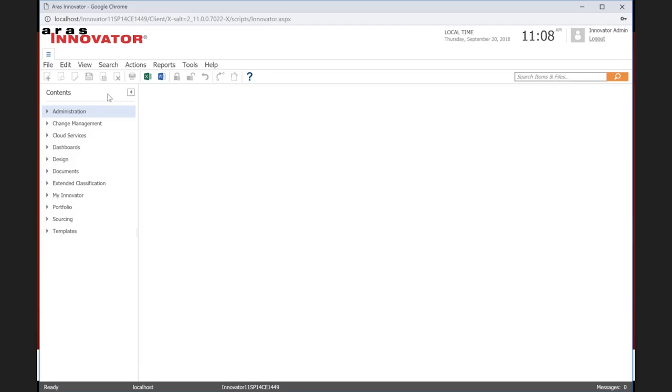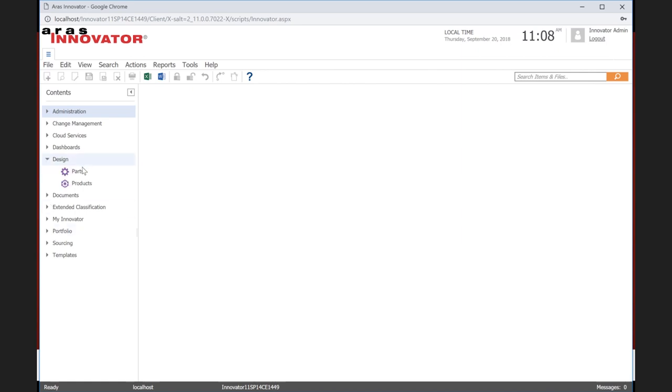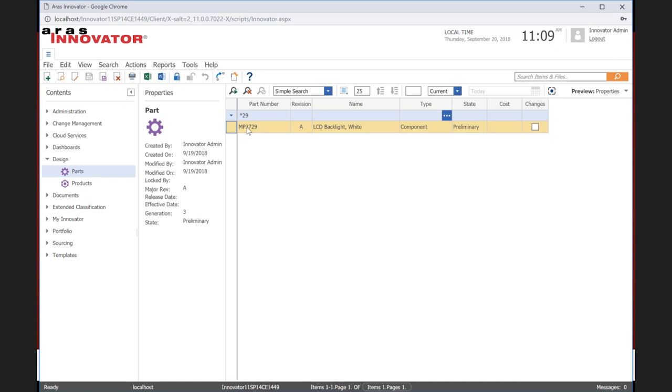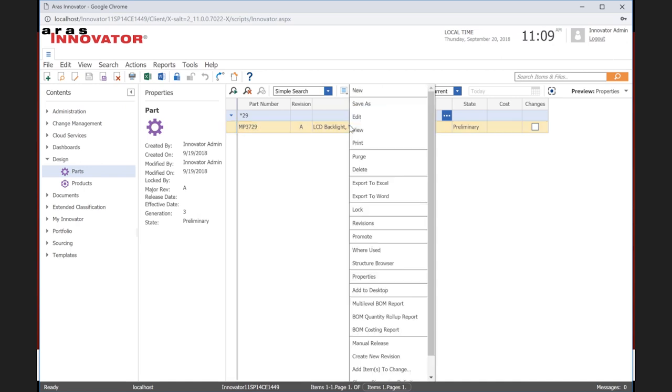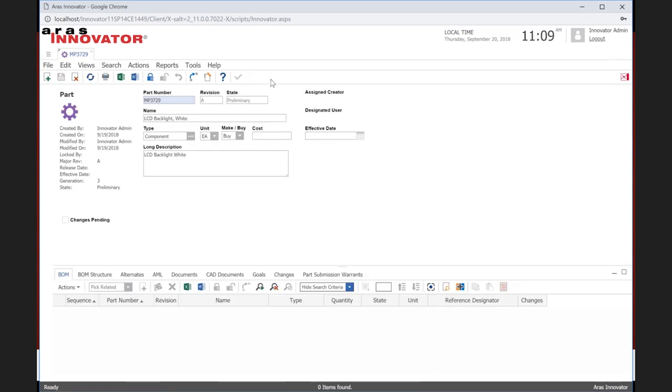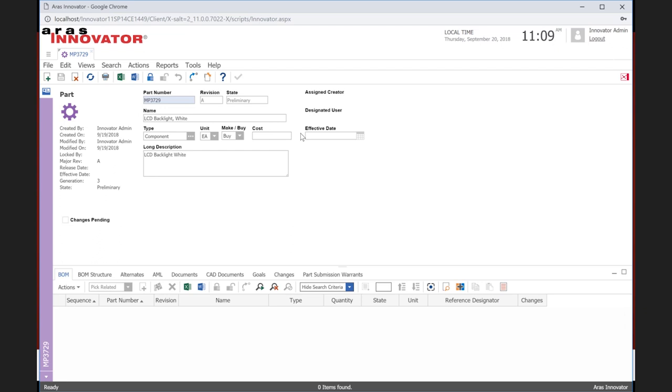A brief overview to Innovator, we have many other demo series that go into more detail. I'm going to be focusing on the sourcing area here. This is the table of contents. This is where the different applications are that you would get to, or the different areas of Innovator. I'm going to focus on a couple, a little bit in design and mostly on sourcing. Let's start out with design. Let's say I want to search for a part that's out there, star 29, for example. So, it finds the part for me. It's called an LCD backlight. And we can go ahead and open that just by double-clicking on it.